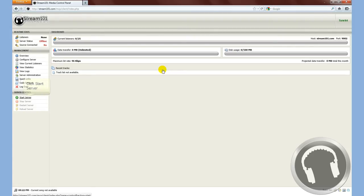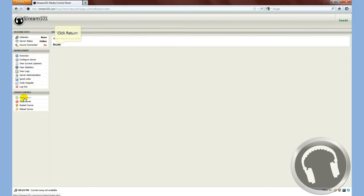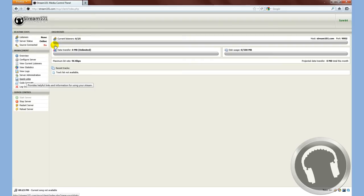Alright, so now this is the Stream 101 Media Control Panel. First thing you have to do is start your server. If you don't start it, you won't be able to broadcast. So you'll see it's started and you'll see the server status is online.